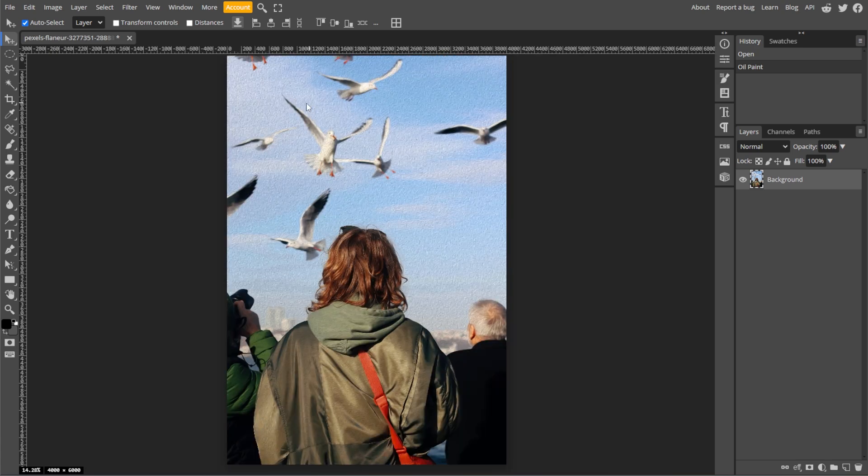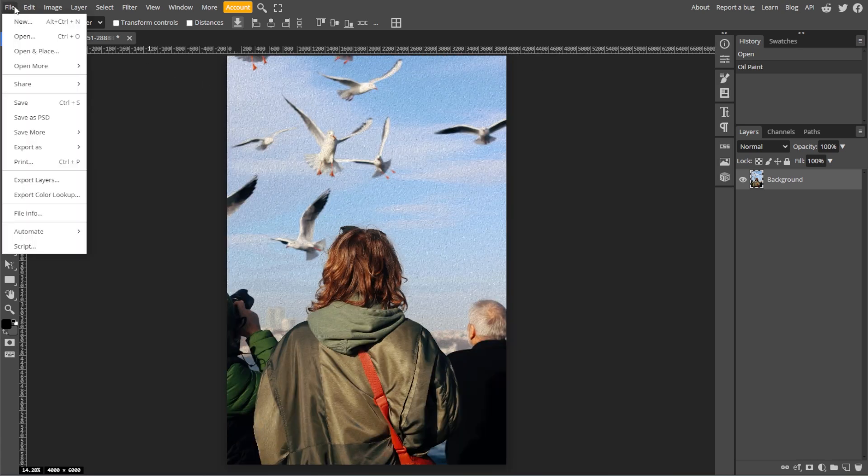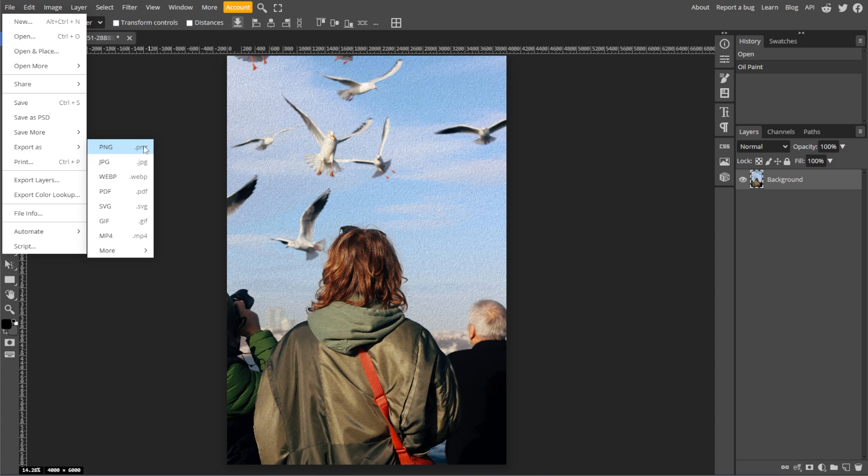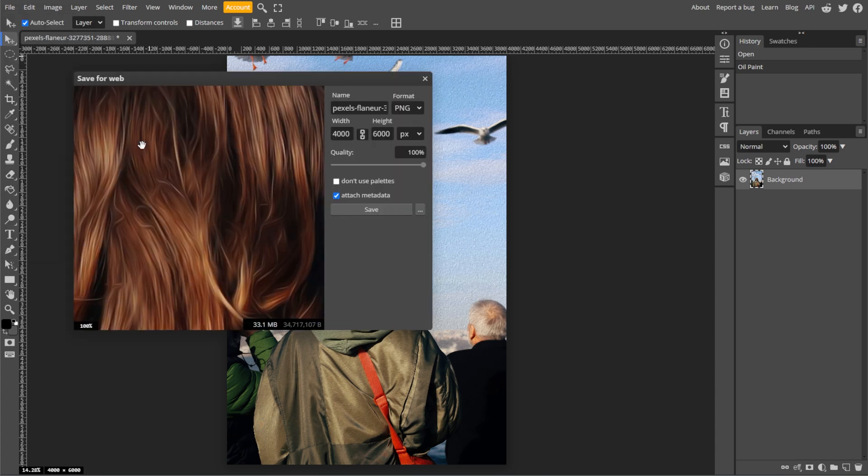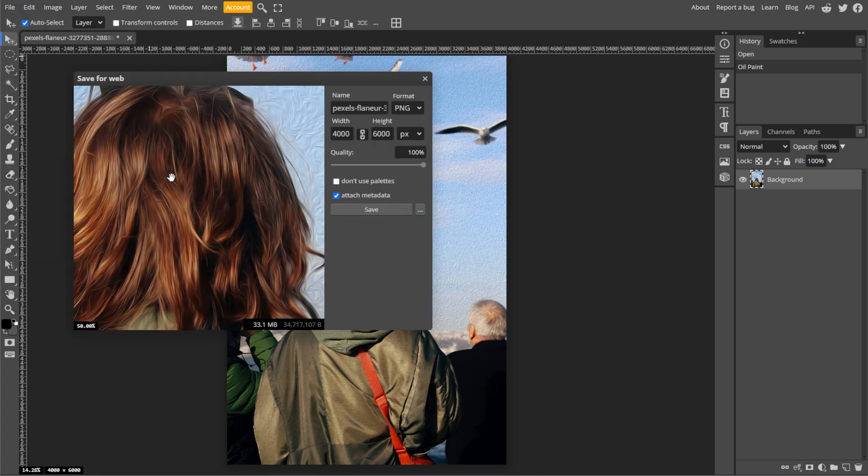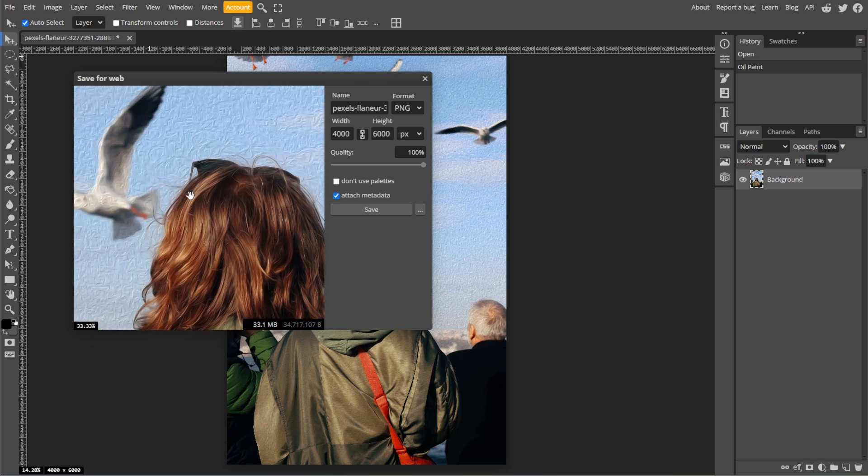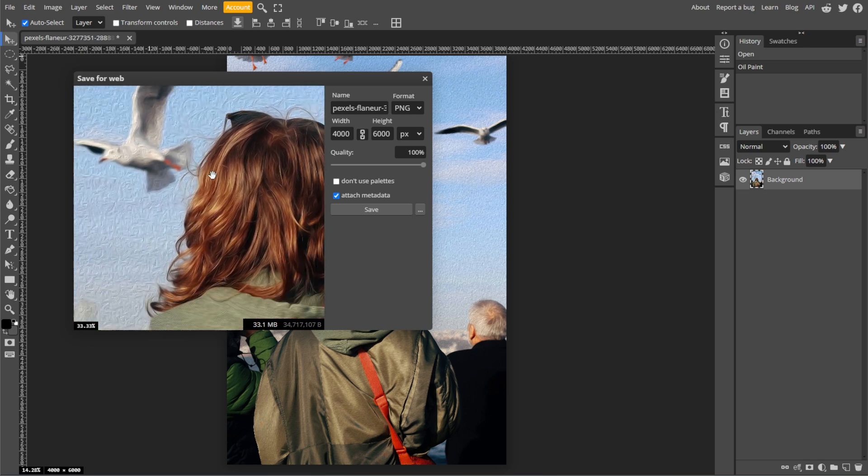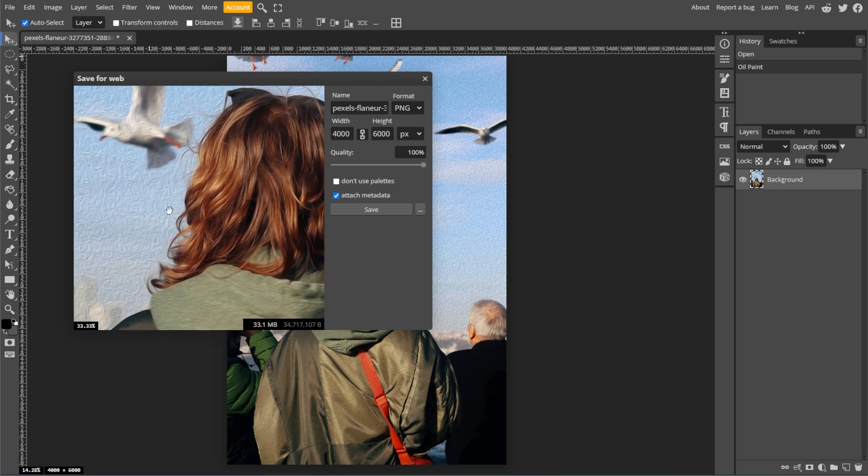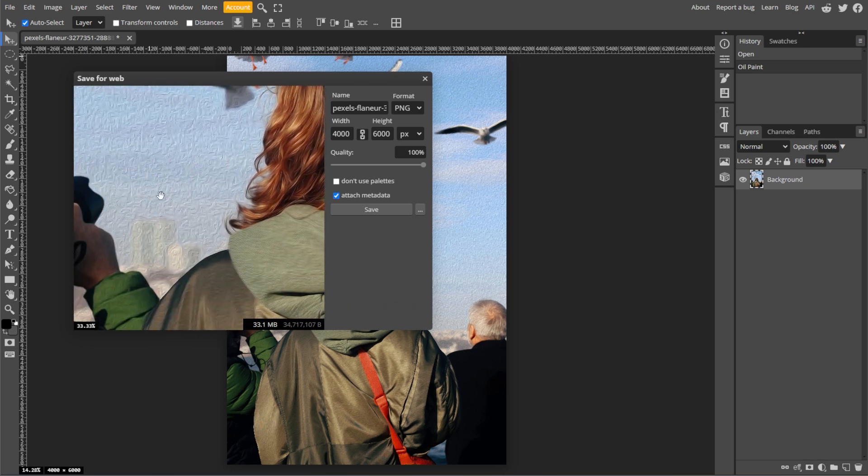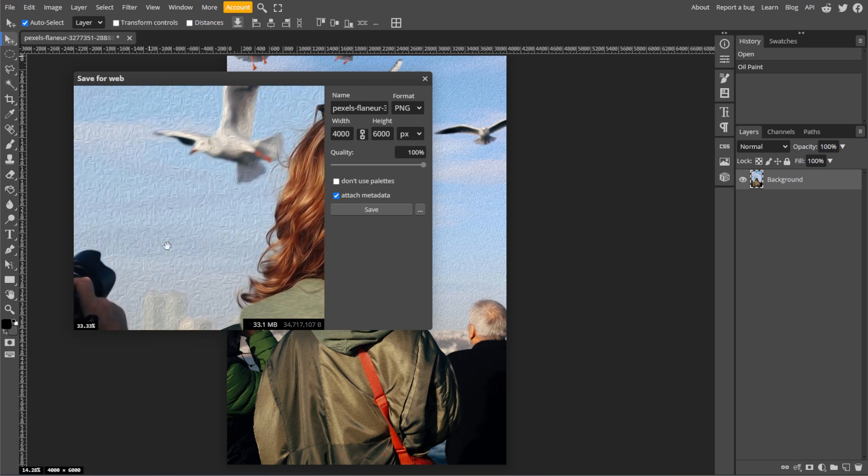After applying the filter, you can go to File, then Export As, then choose JPG or another format like PNG or WebP. Then adjust the quality and resolution if necessary, and click Save to download the image to your computer, and you're done.